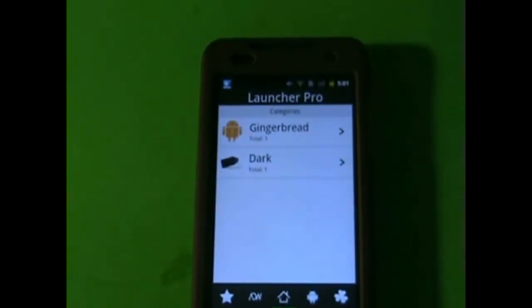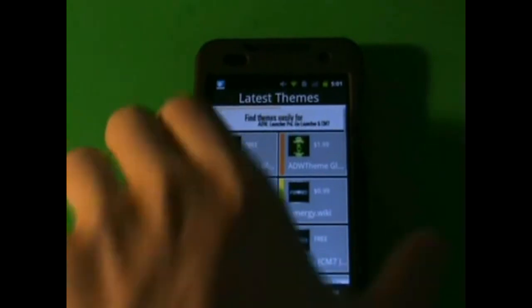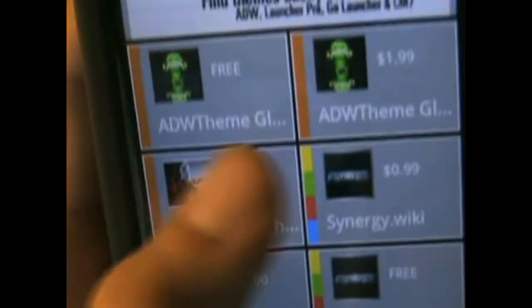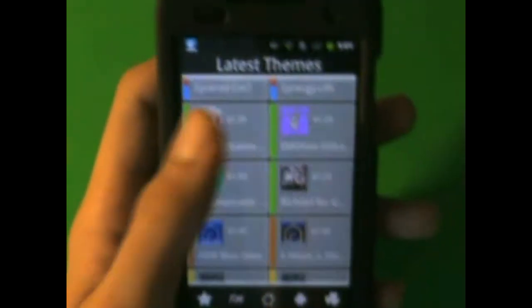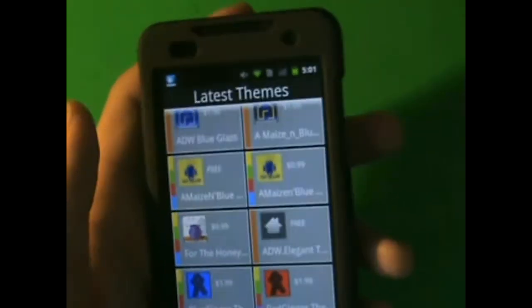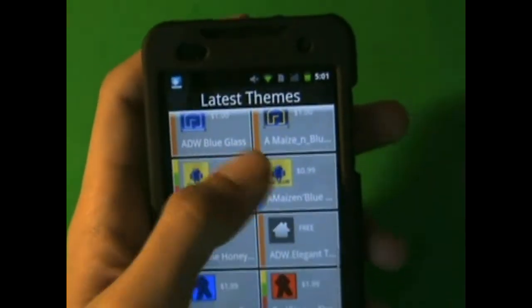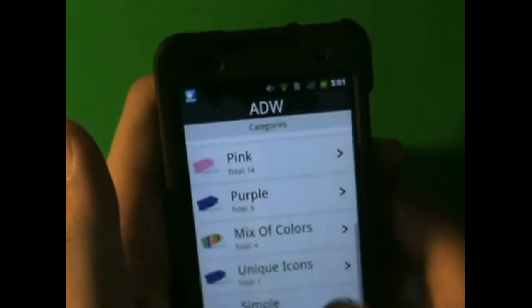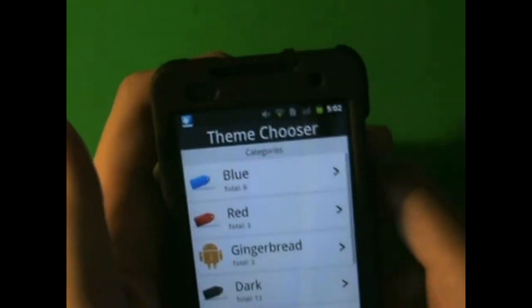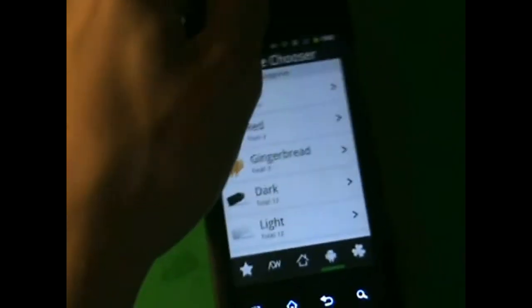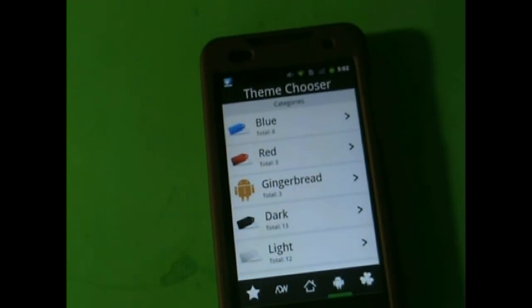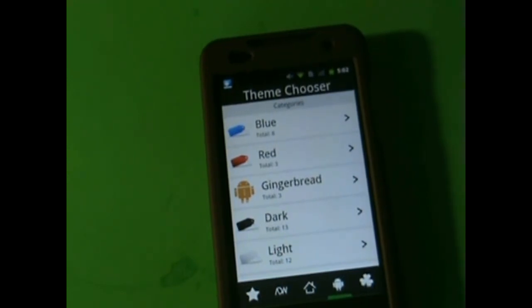Some applications in here don't cost money, but most of them do. Some are free — for example, in the latest themes section, some don't cost money. Out of like 27,000 themes, there's another free one right there. So it's gonna take a while to find the free ones, but it's not that bad actually. I like it. I can install a bunch of themes on here for my CyanogenMod 7 and my Go Launcher EX.